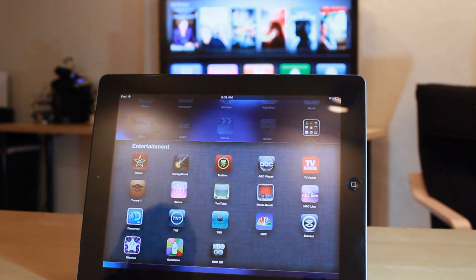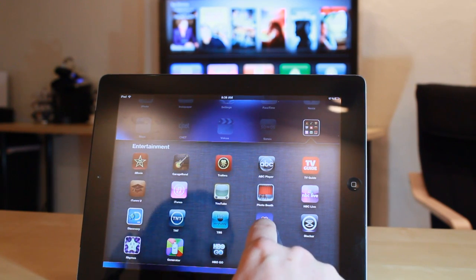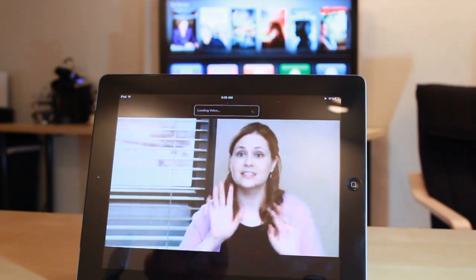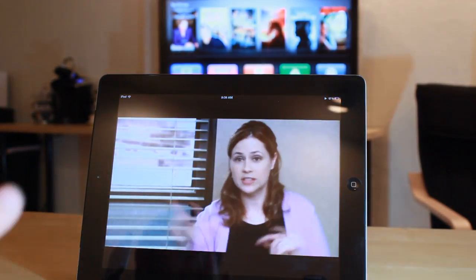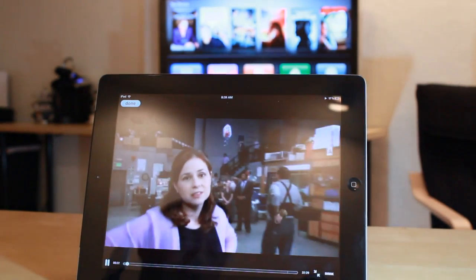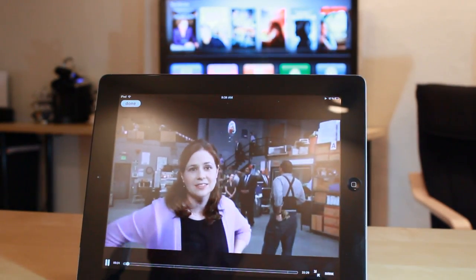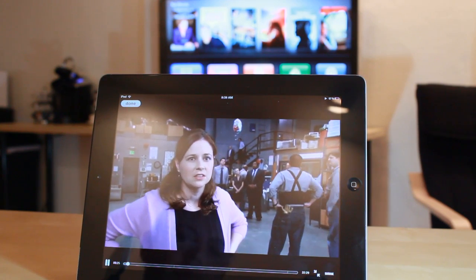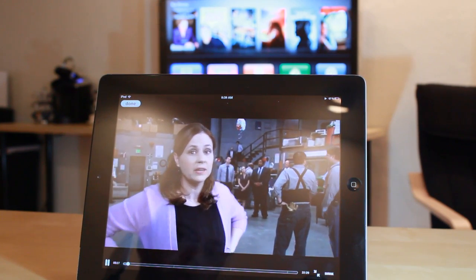So what I'm going to do is go ahead and launch the NBC app. I already have a video pulled up. This is The Office. And as you can see, there's no AirPlay icon present in the app when the video is playing.